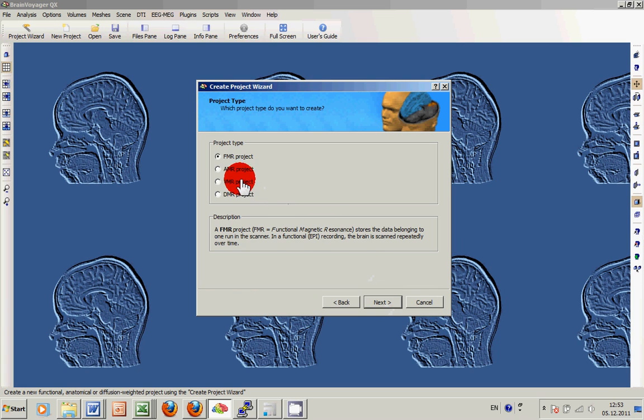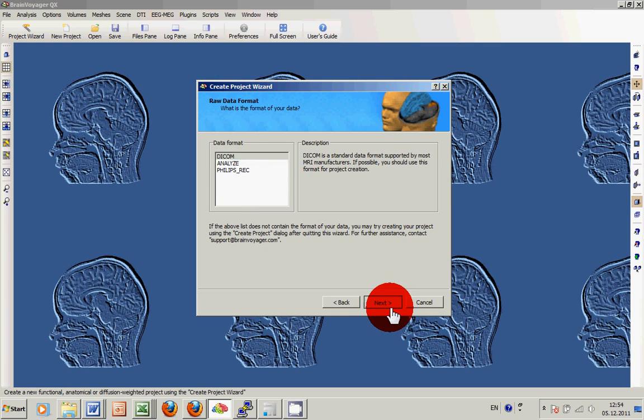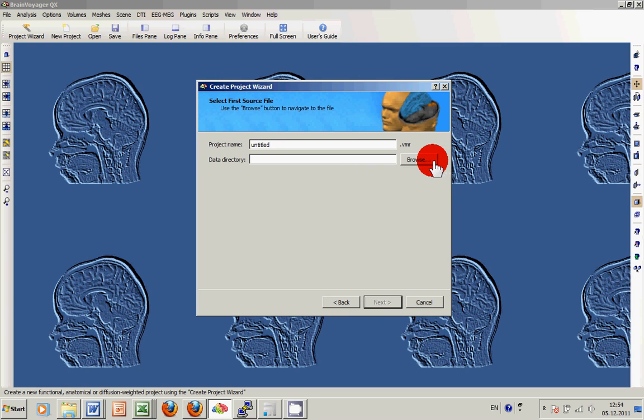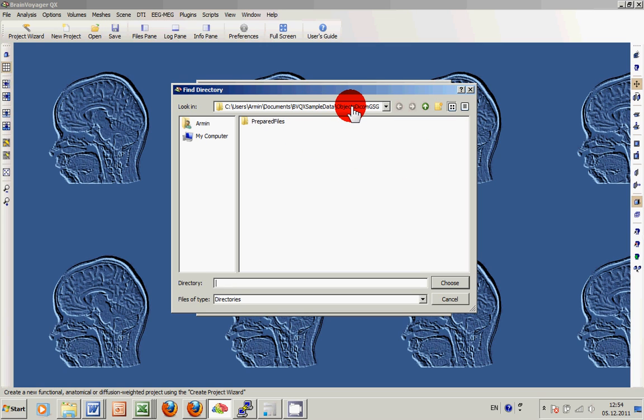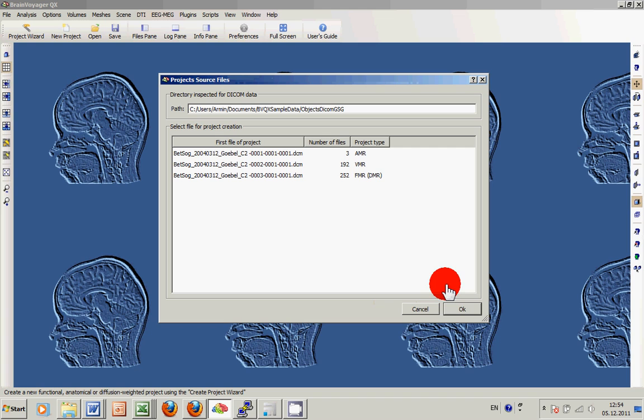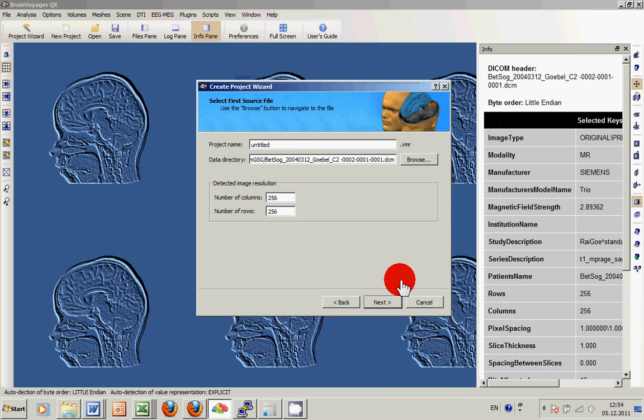We use the BrainVoyager wizard to create a VMR based on DICOM data. The data is stored in the BrainVoyager standard folder BVQXampleData objects DICOM GSG. We call the VMR CG.